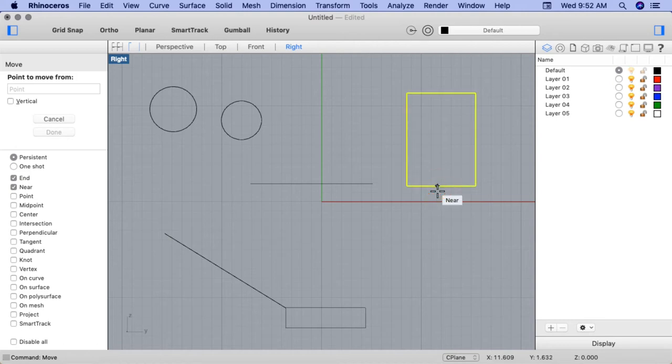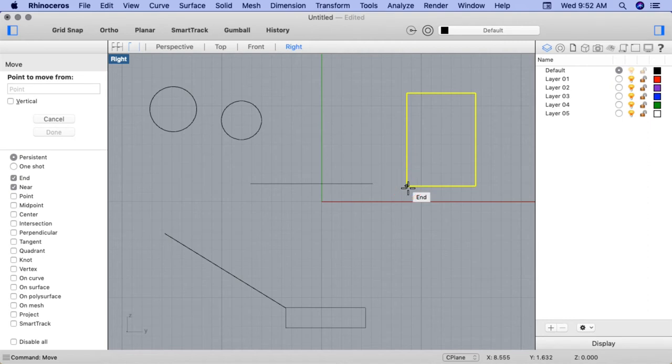Note how the Near OSnap appears. However, because we have both End and Near OSnap selected at this time, if I move my cursor to the end corner of the rectangle, you can see that the OSnap changes to End. I'll go ahead and select a near point midway up the left side. I'll click.